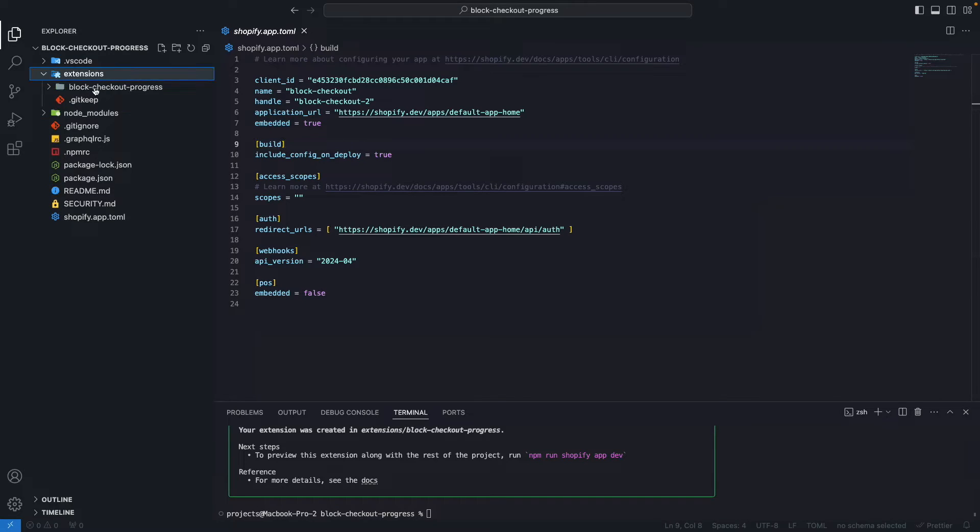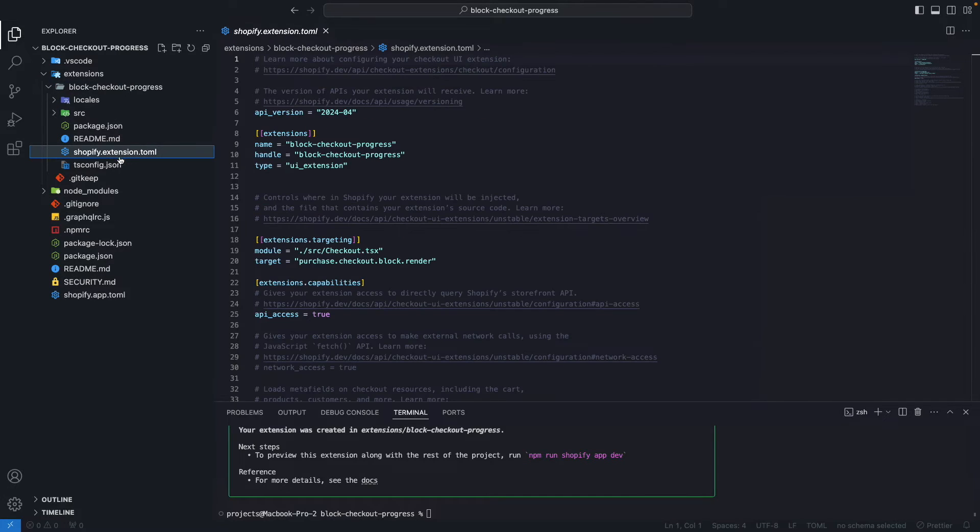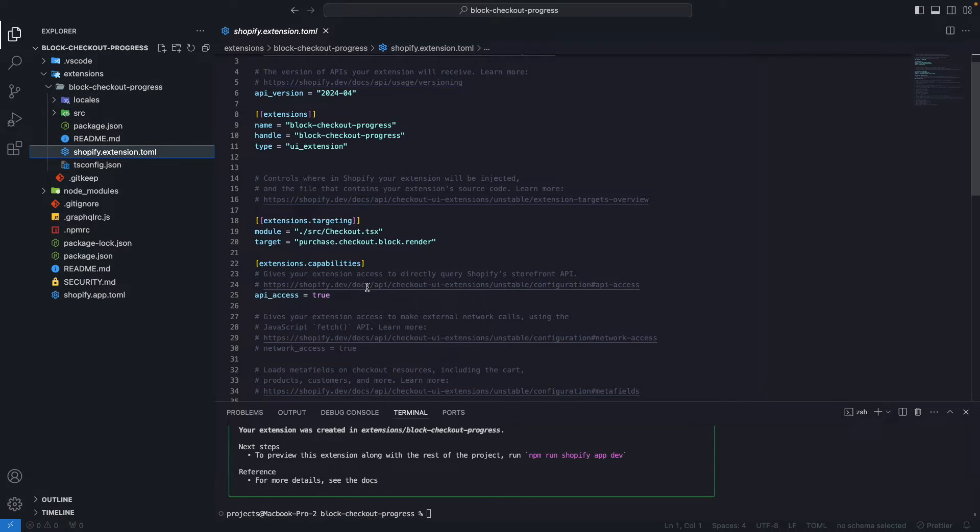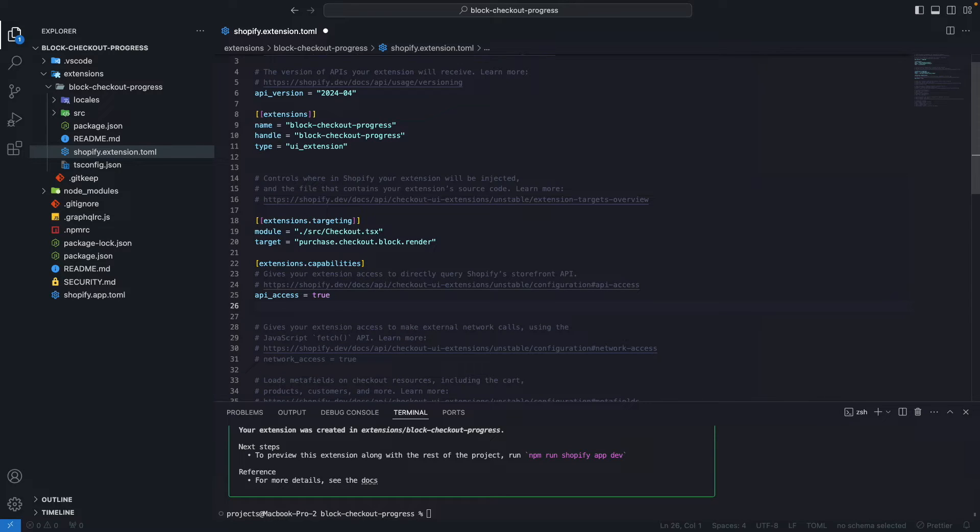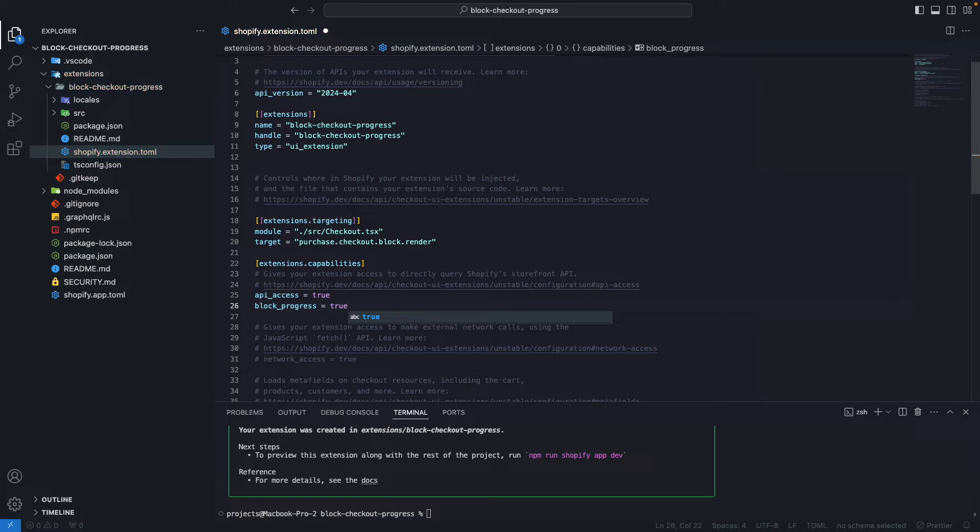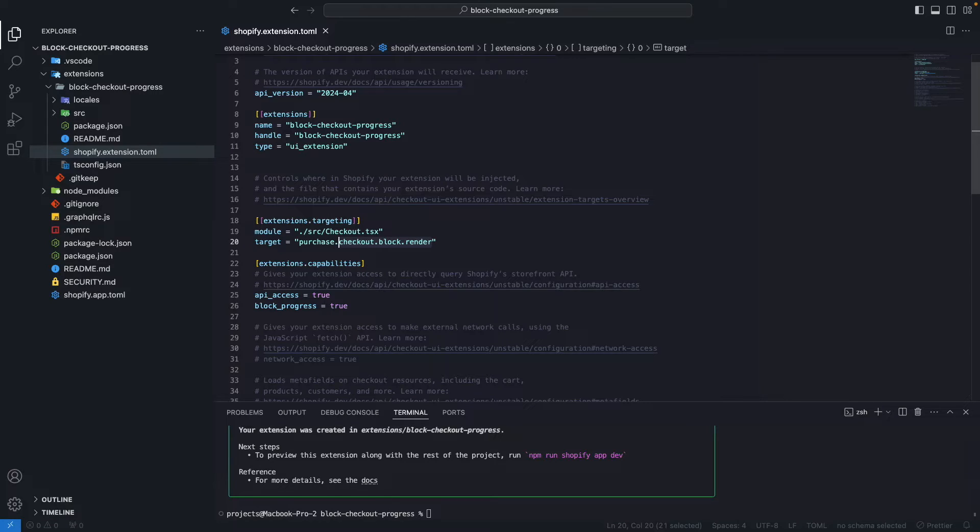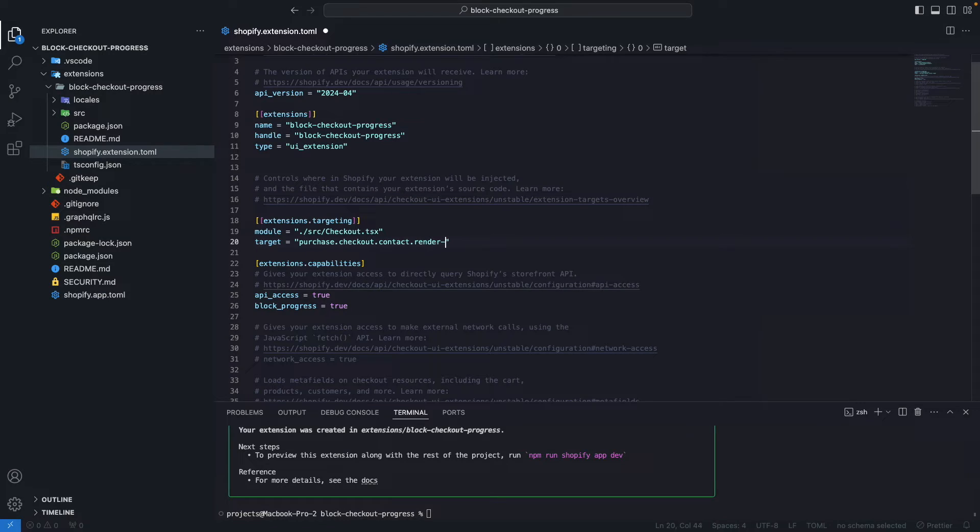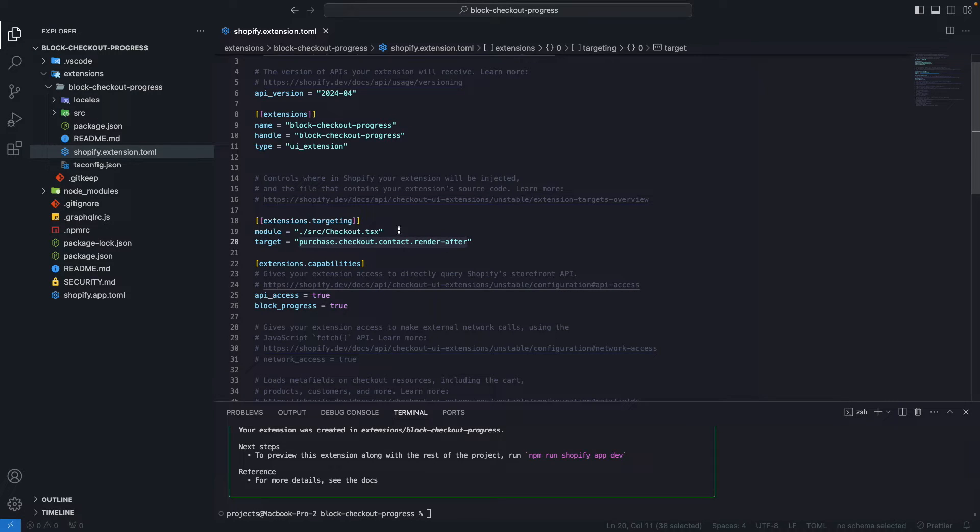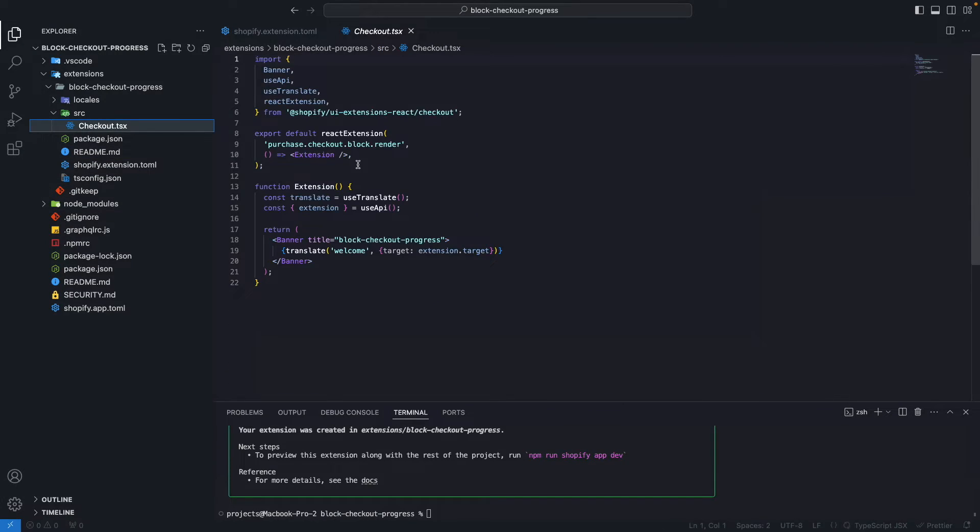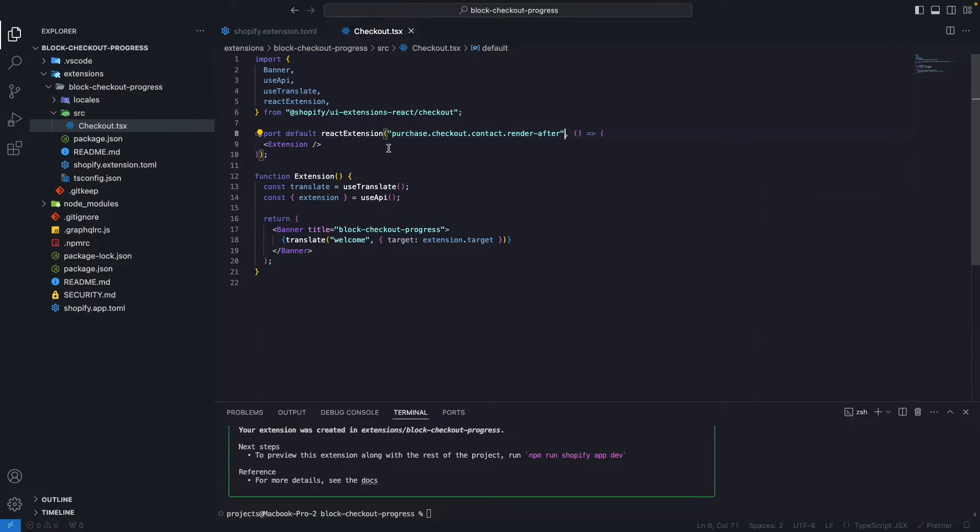So now that this is all generated, we have to make a few adjustments. In shopify.extension.toml, we have to enable block-progress in extension capabilities. We're going to add block-progress equals to true here. And we also have to update the target. Let's change this to be Purchase.Checkout.Contact.renderAfter, so after the contact information we are going to render this extension. Then we have to copy this.